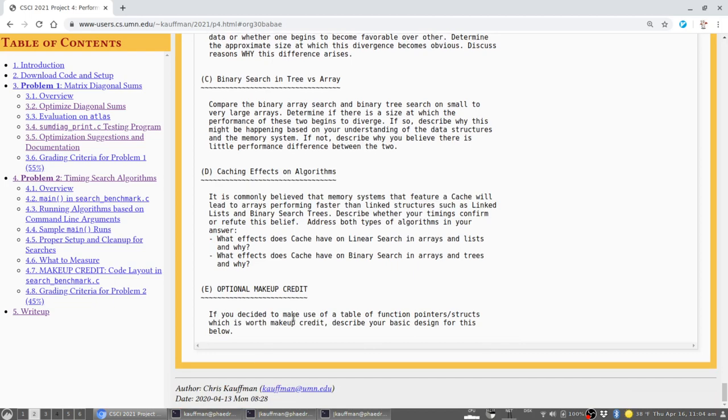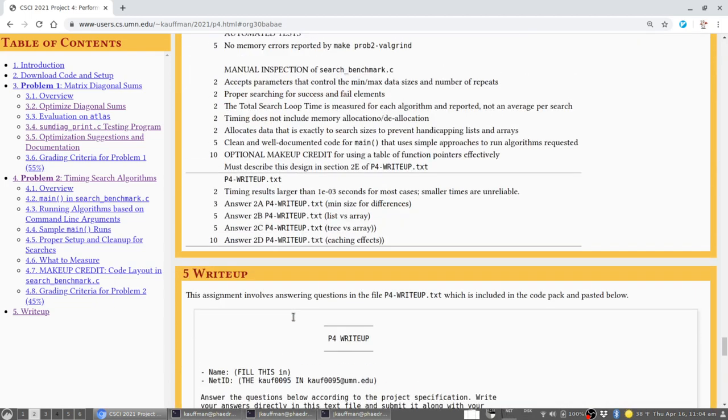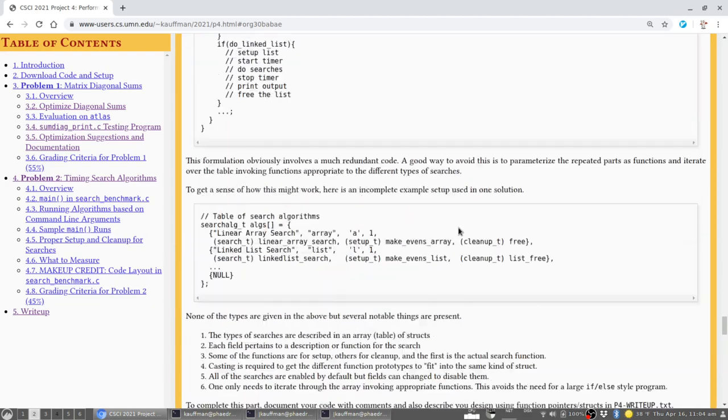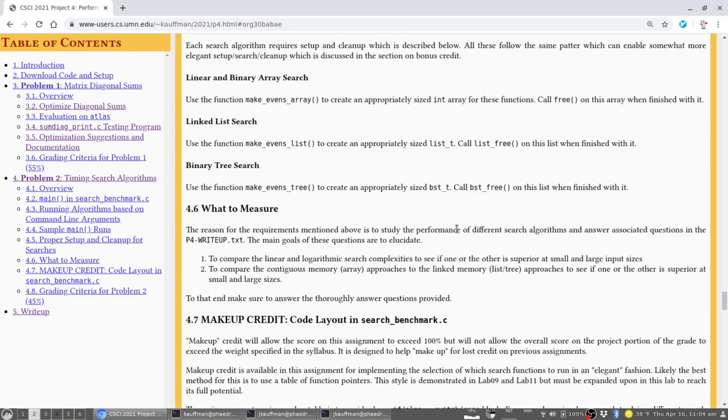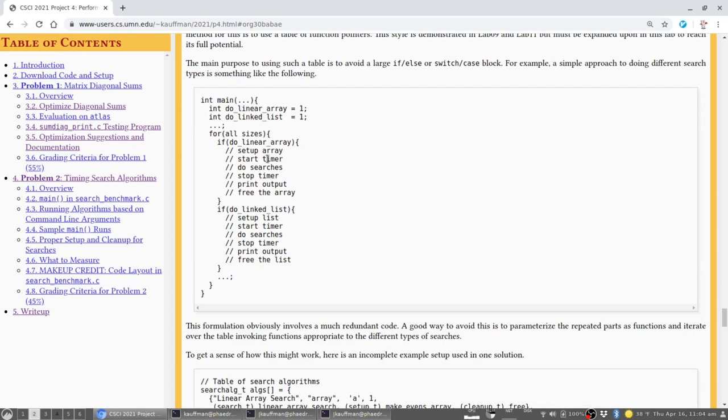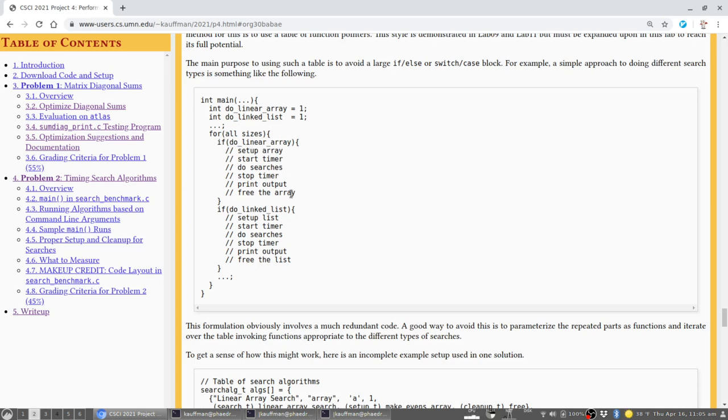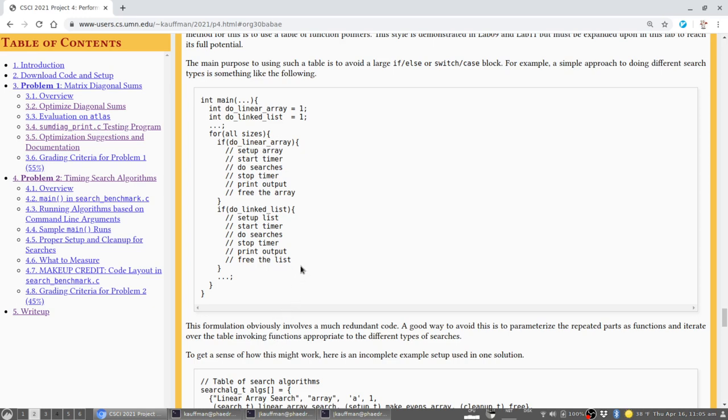The P4 write-up includes a bunch of questions in problem two that query whether or not you can see some minimum size at which you start to see some algorithms diverge in performance from others, to compare the linear search and the linked list searches in those two data structures, to compare the tree and the binary searches in arrays, and particularly to focus on the memory system and its effects on these. You'll notice some differences for some of these and a lack of differences for some of them. And so we'll want to relate that back particularly to the caching effects that we've discussed in terms of the memory system. There's one final note here that there's a bit of bonus credit available on this problem. The one thing that you'll notice as you write a search benchmark is that you'll do a lot of repeated coding here.